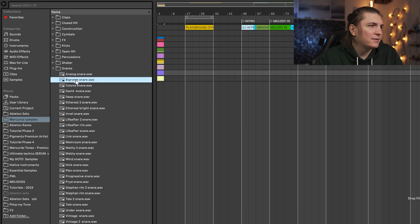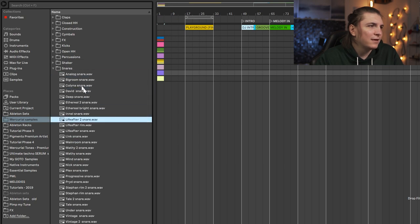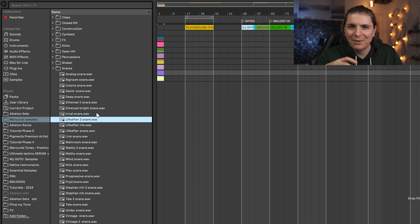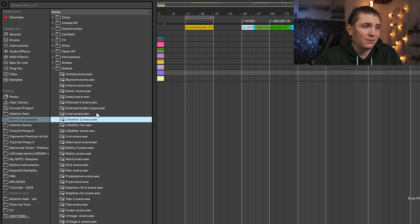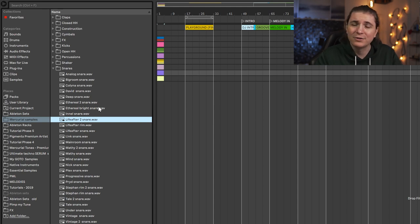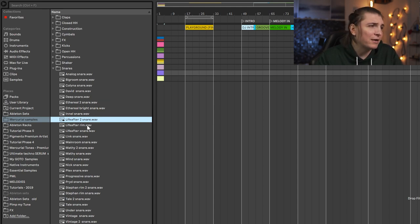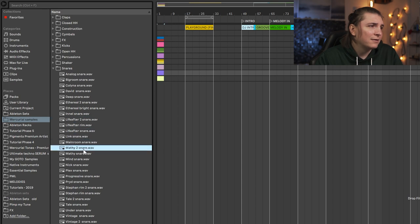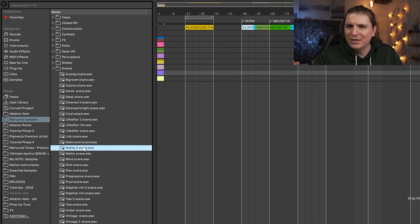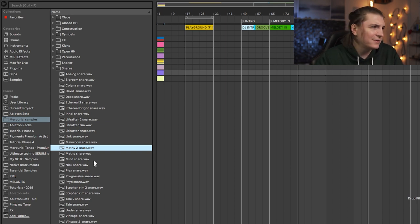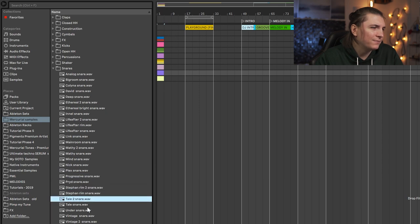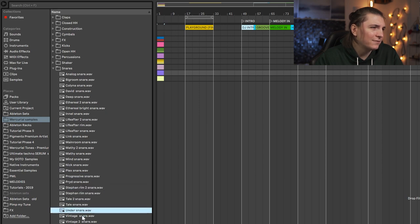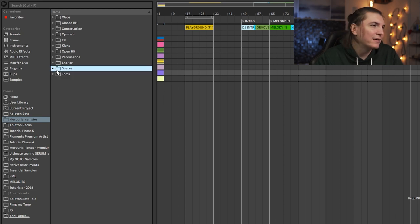Then we have the snares. There are more of this type of like a rimshot-ish snares that became pretty popular in 2019-2020 - you hear it in almost all the tracks so there are some of them here. Yeah like this one for example, I don't know what they call them, like stone snares. Half of them, maybe 40 percent of them are that type of snares, and then the toms.